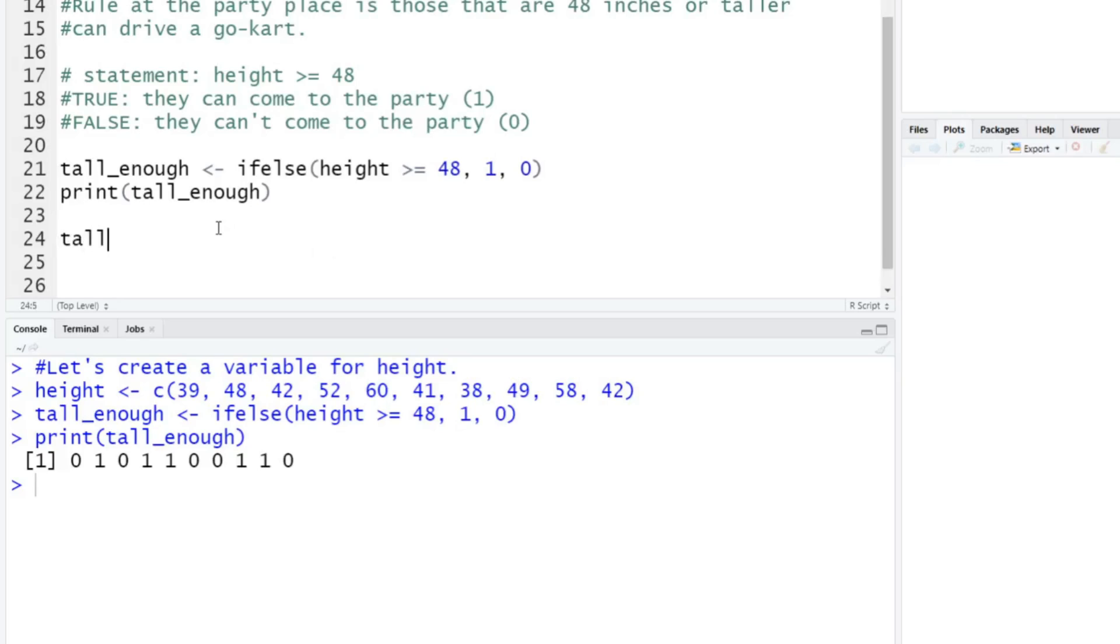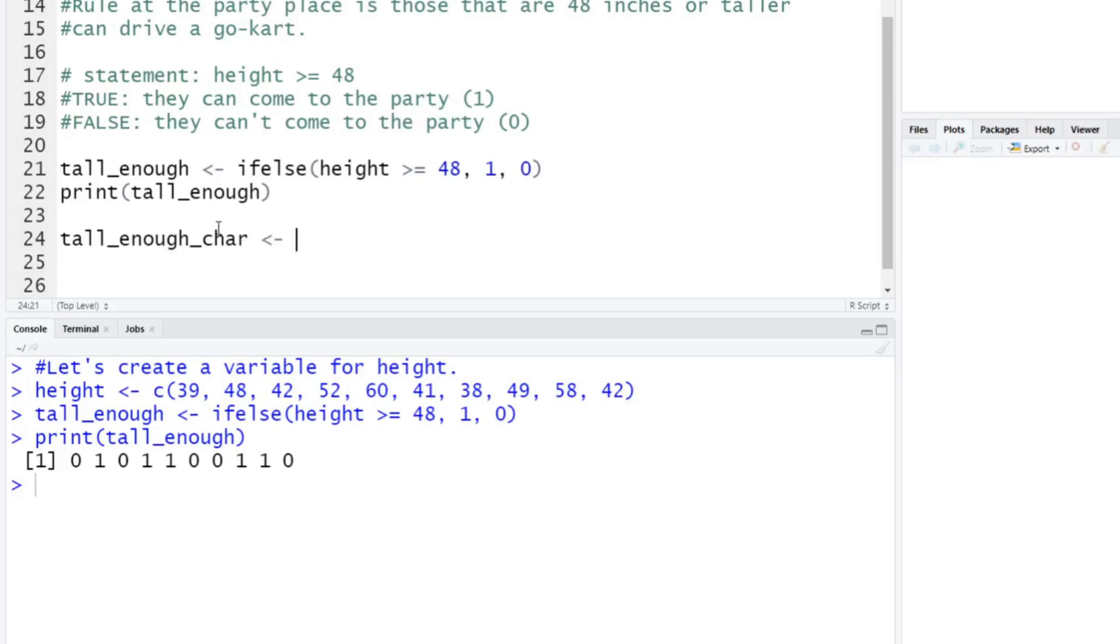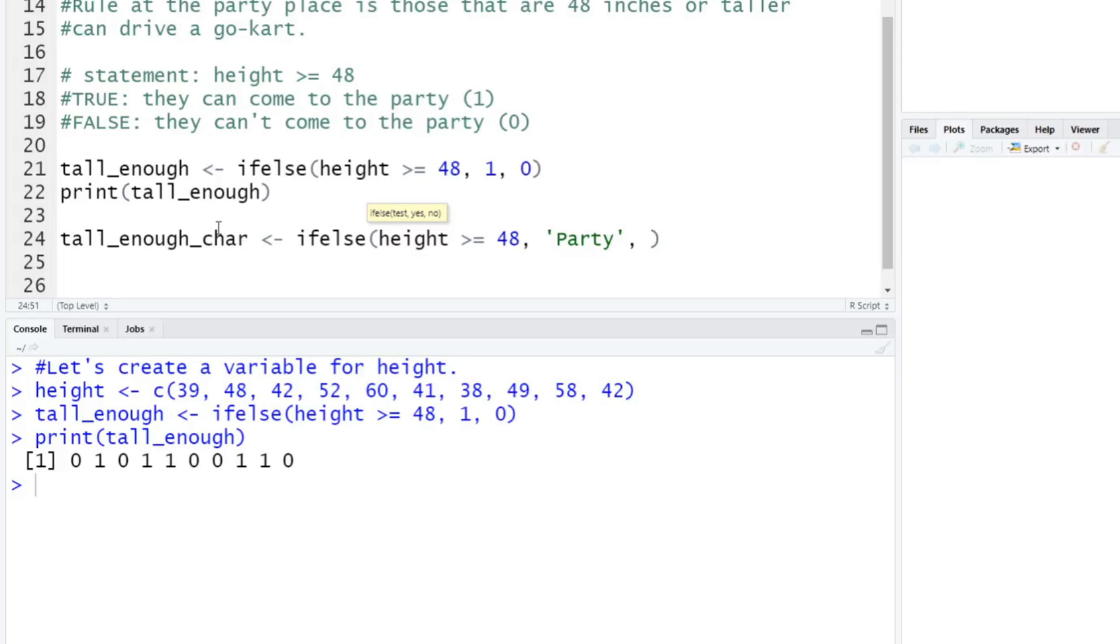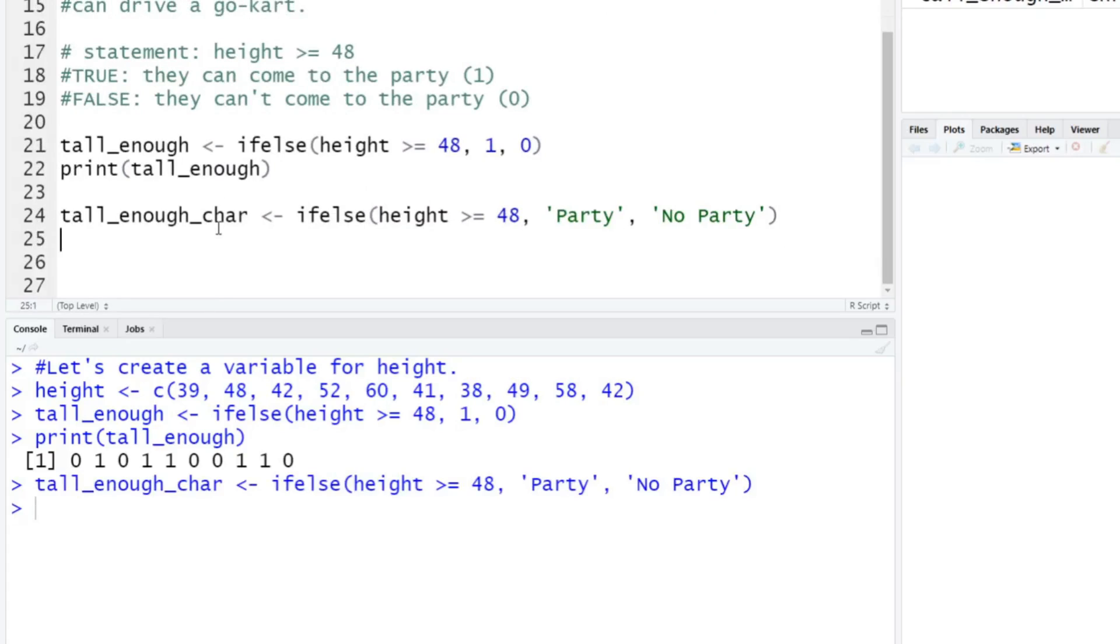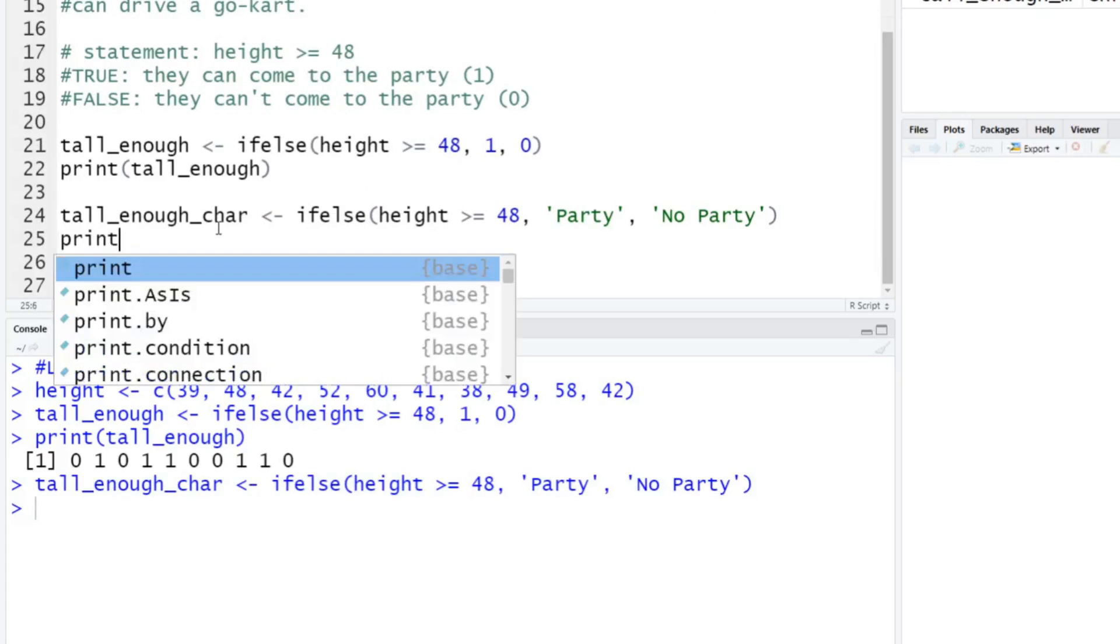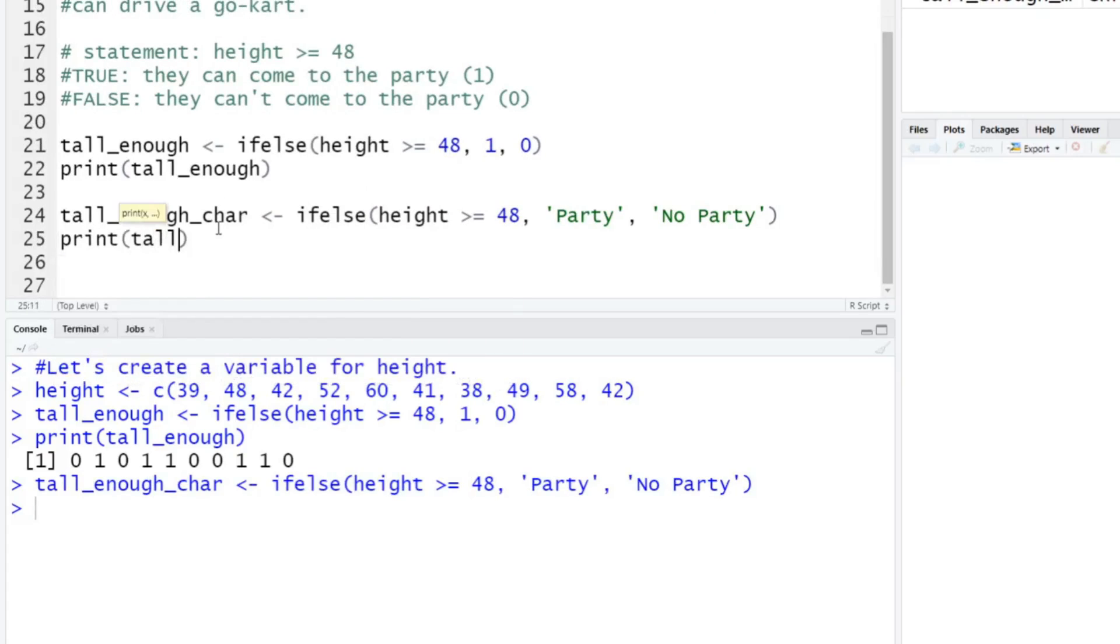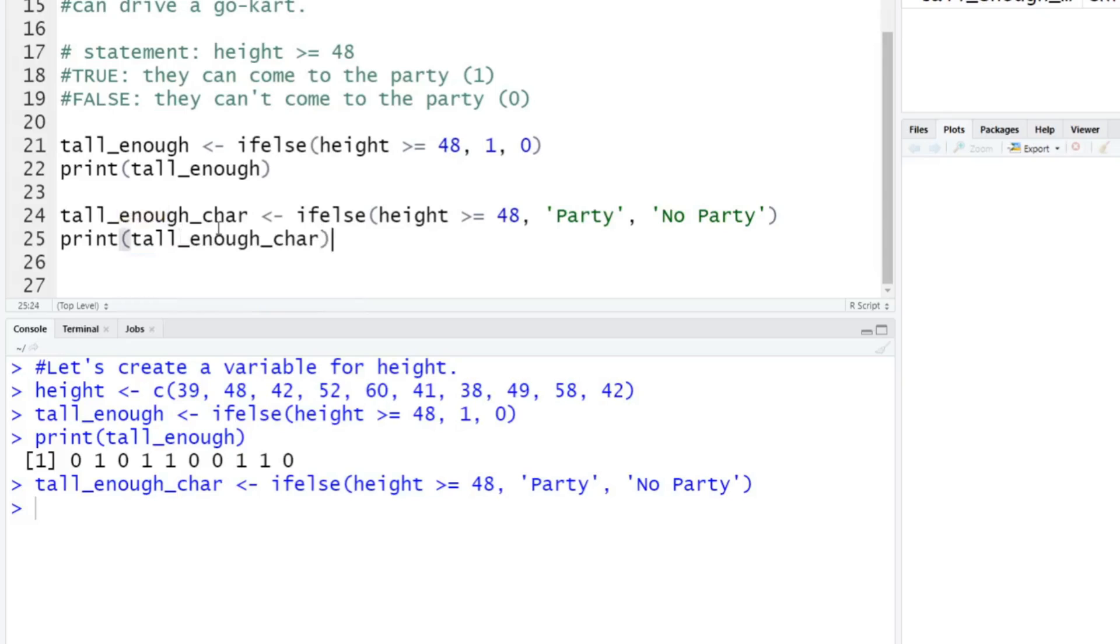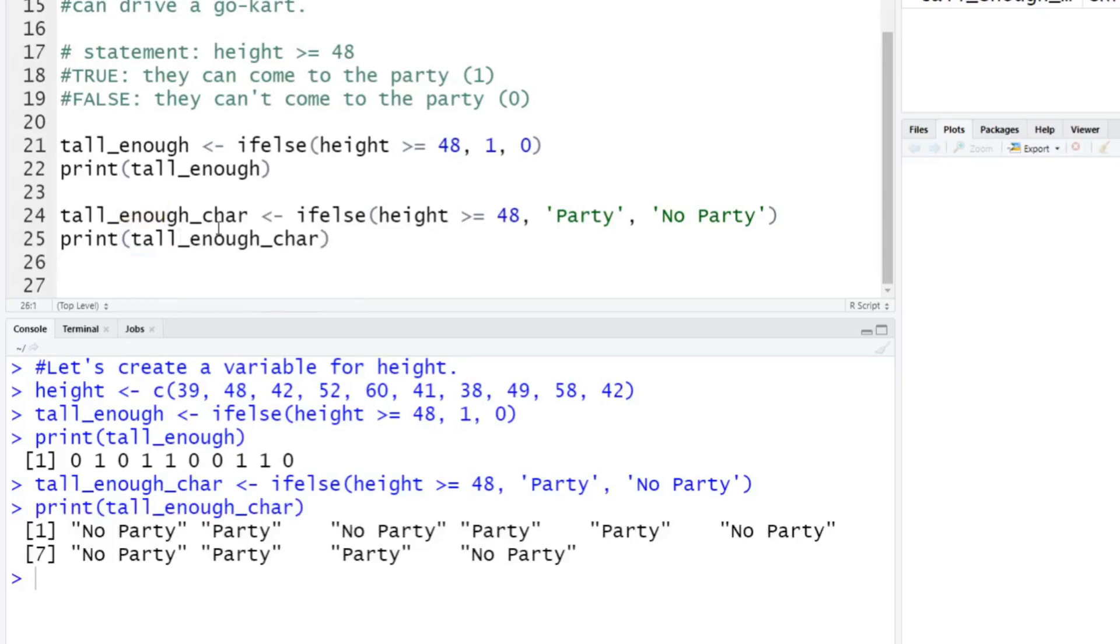I'll do this as well. So let's just do tall_enough, and I'll call it char for character here. Let's just do ifelse, height is going to be greater than or equal to 48. If it's true, type in party. If else, put no party. I'll run that. And then we'll print this out and put print tall_enough_char, run that.